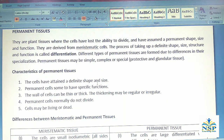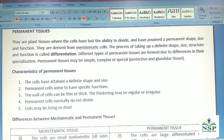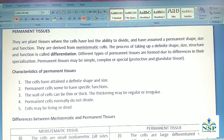Characteristics of Permanent Tissues: The cells have attained a definite shape and size. Permanent cells have specific functions. The walls of the cell can be thin or thick, and thickening may be regular or irregular. Permanent cells normally do not divide. Cells may be living or dead.